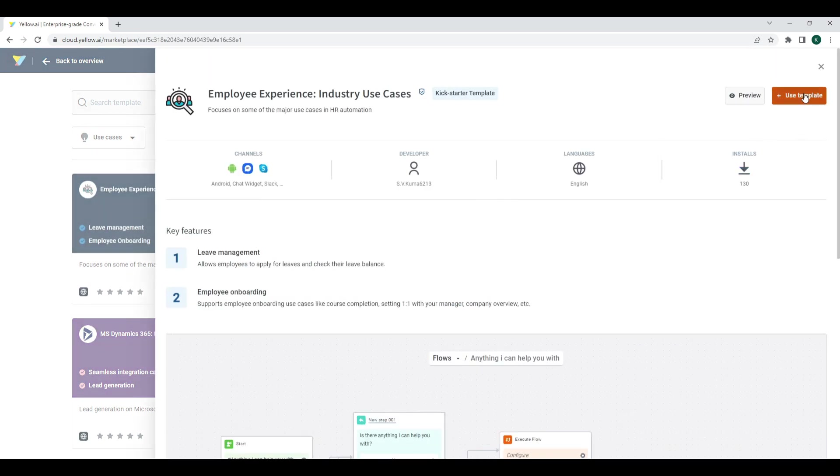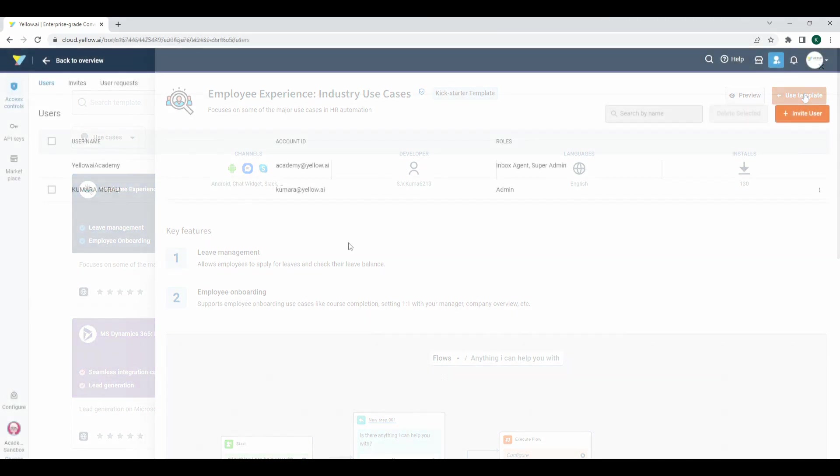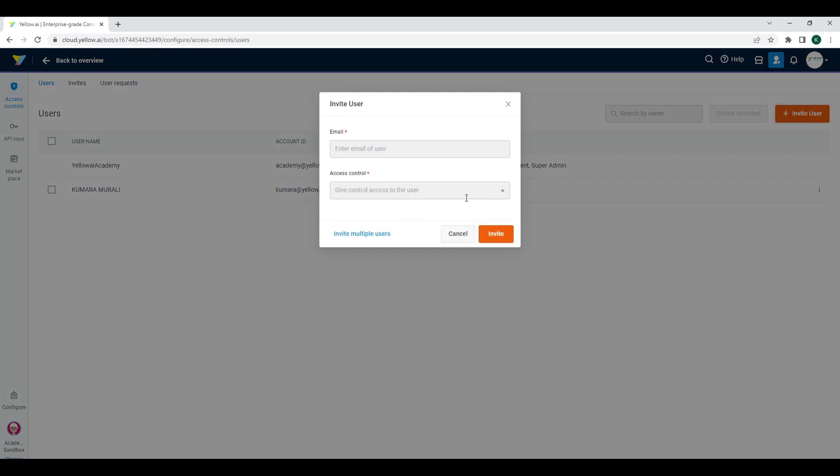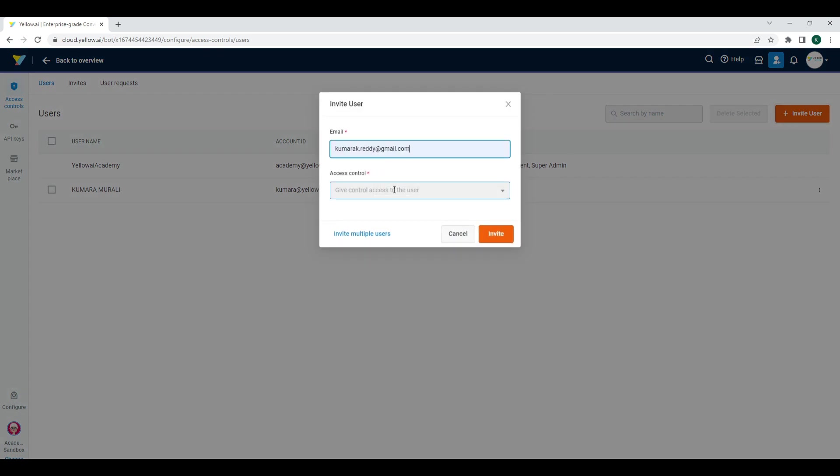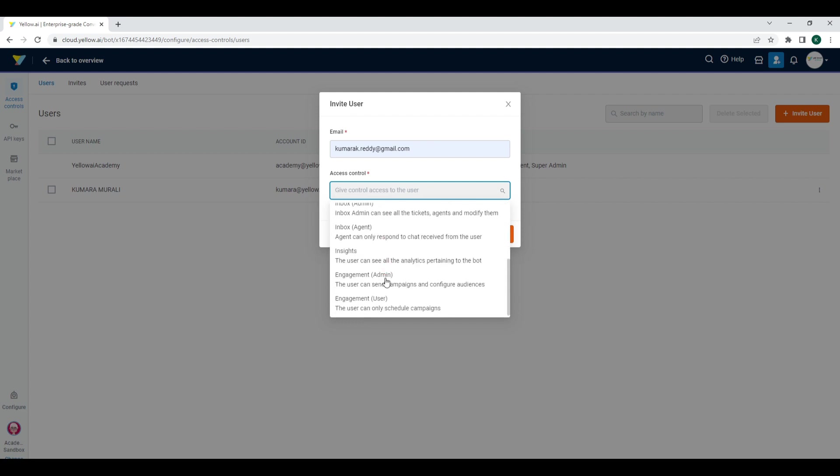Access Control lets you provide users with role-based access control over the bot. All you have to do is provide the email. You can select multiple permissions for a single user.